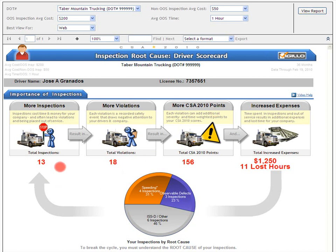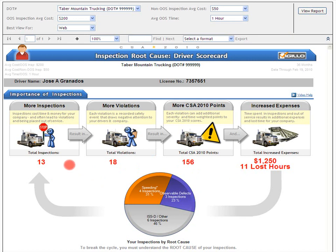So, inspections are important because of what they cause: violations, CSA 2010 points, increased expenses, and lost time. You can also see that by reducing the number of inspections, you will reduce violations, CSA 2010 points, expenses, and lost time for your fleet. What are the root causes for commercial motor vehicle inspections, and how can you reduce them? Inspections can be broken down into three root causes.